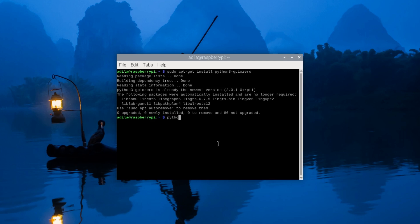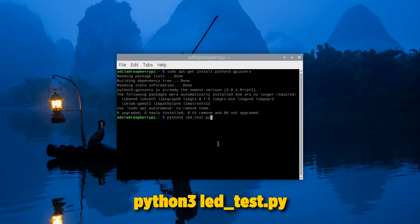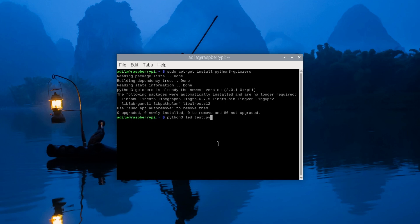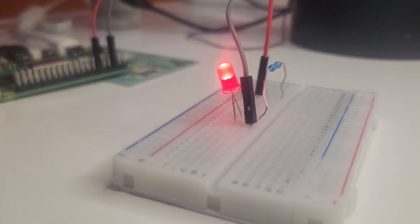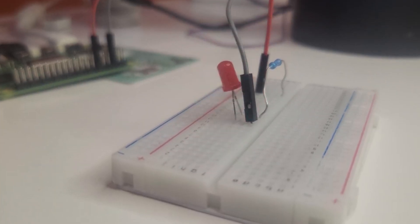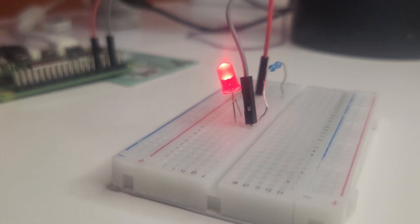Once you have the code, you'll be able to run it by just running the command python3 ledtest.py. If everything is wired correctly, you'll see your LED blink on and off every second.